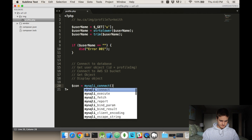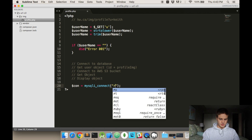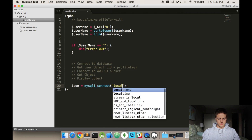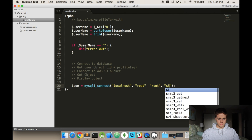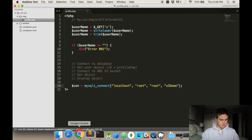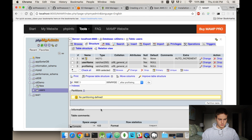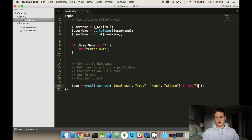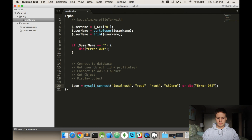For the database connection, I want to connect to localhost, with username root, password root, and the database is s3_demo — I just made it. If it can't connect, just throw another error. I put numbers on the errors so I know exactly which error is being thrown and where it's coming from.